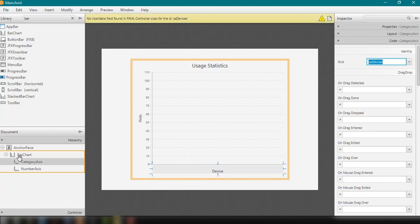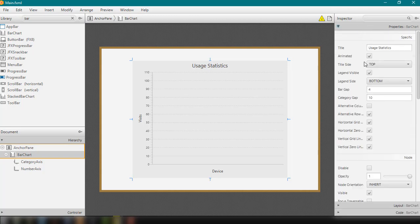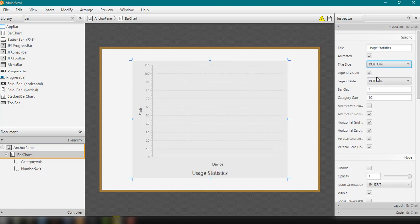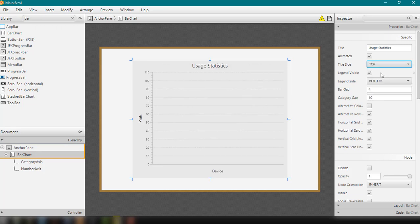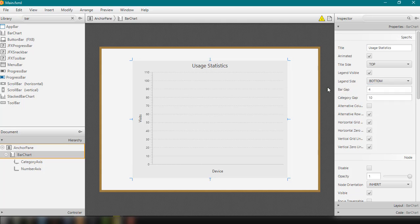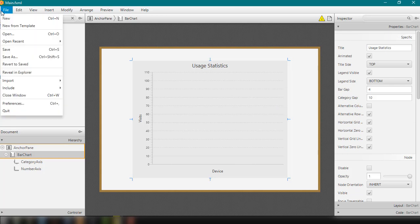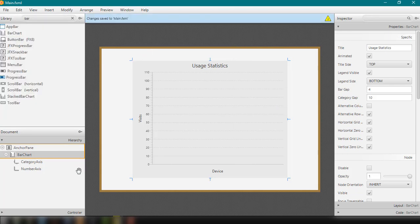There are also options for our bar chart — you can toggle the animation, set the position of your title (bottom, right, or top), and configure the legend side, bar gap, and category gap. There are different options you can enable or disable. For now, let's save our main.fxml file and go back to our NetBeans IDE.